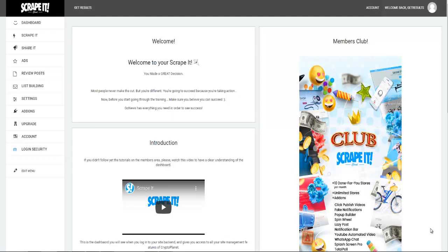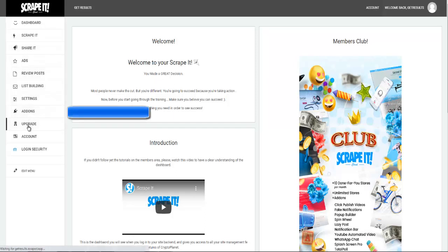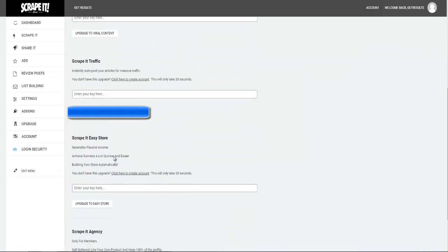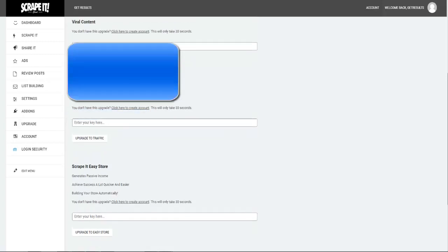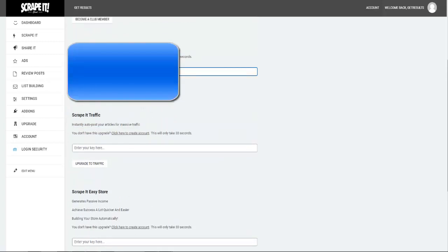Hi guys, in this tutorial I'm going to show you how to use the Viral Content Upgrade. From your dashboard, come to Upgrade, and right here you're going to see Viral Content. Paste in your key right there and then click Upgrade to Viral Content.